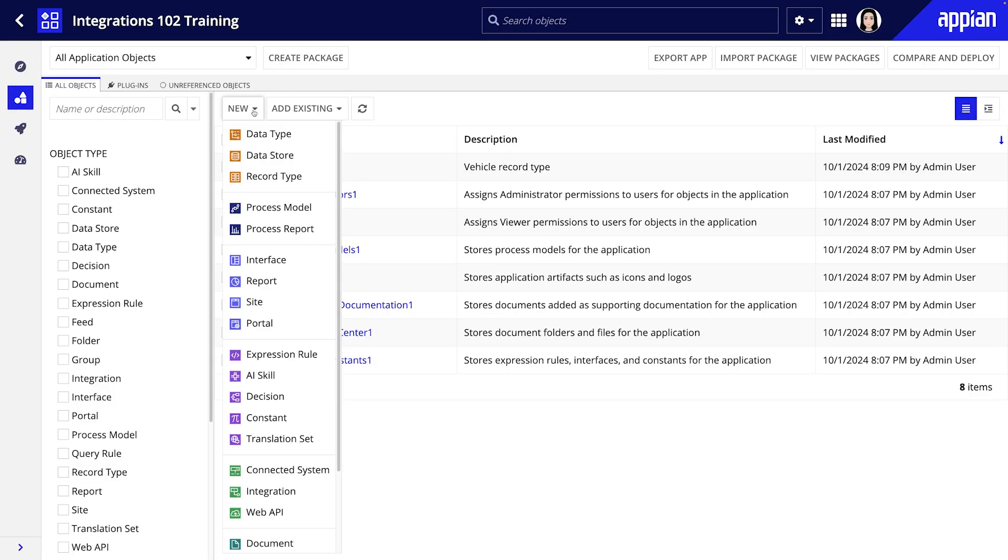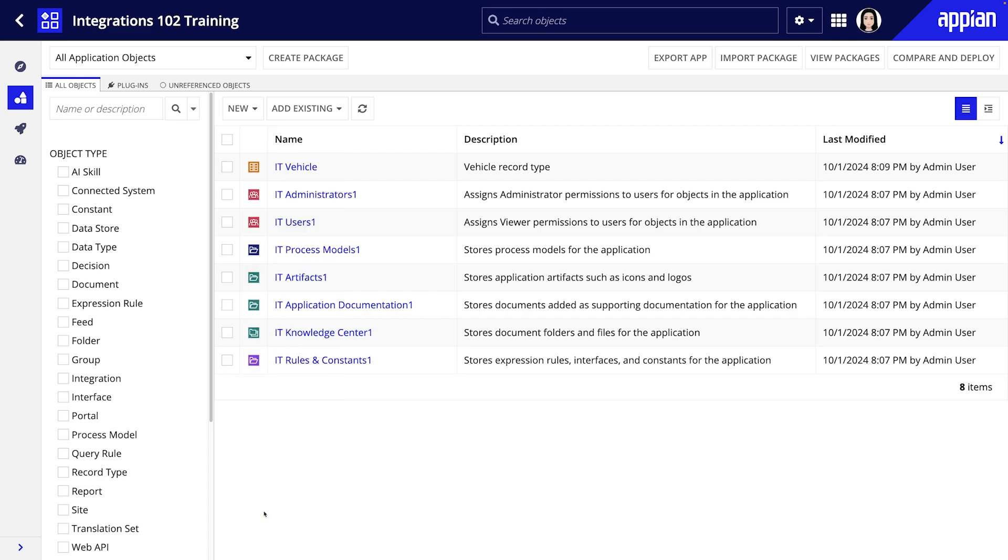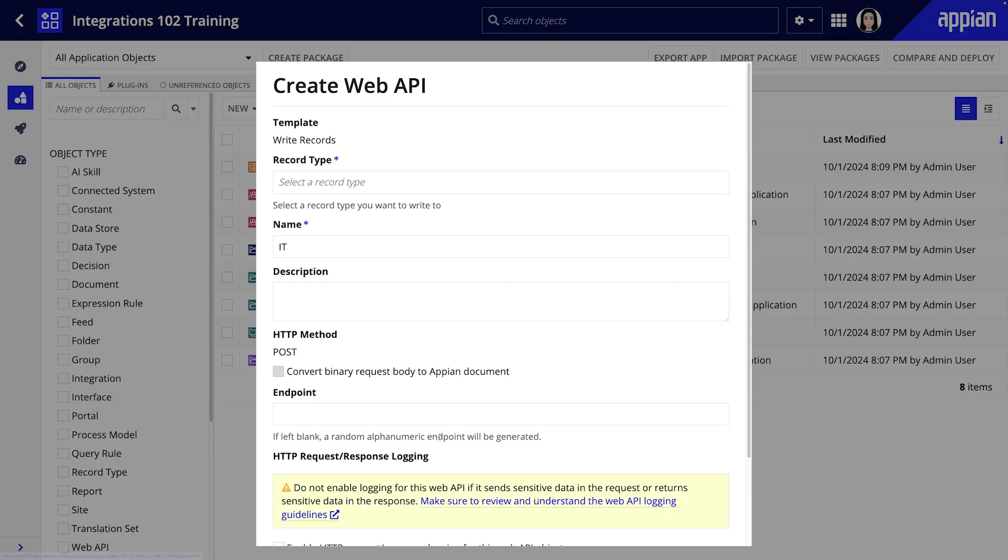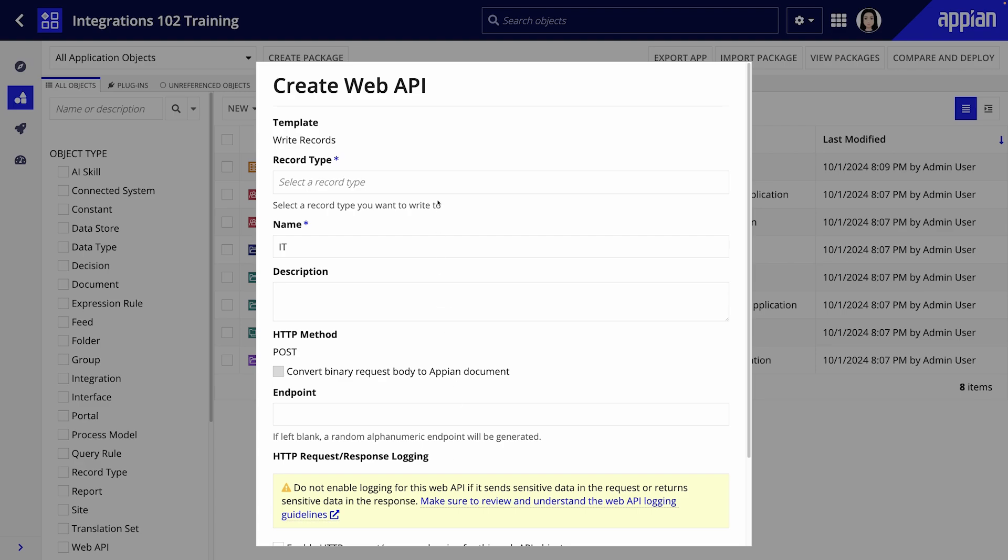In Appian Designer click new then web API and select the write records template. This template uses the post method which allows external systems or in this case another Appian environment to send data. We'll select the vehicle record type and provide a name and description.